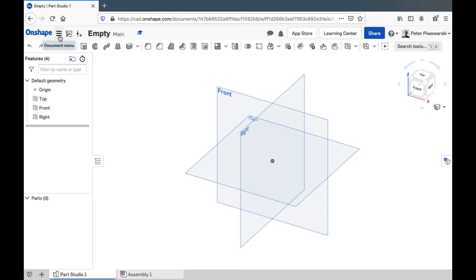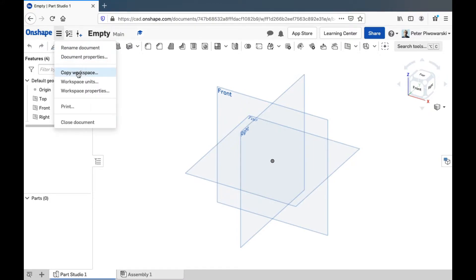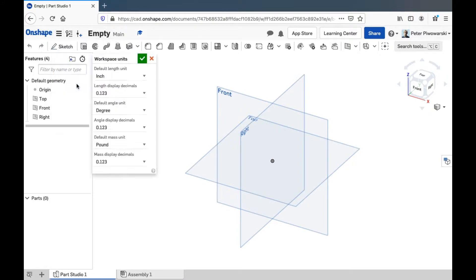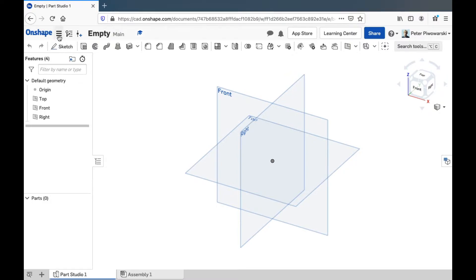Right next to that is the document menu where you can do some things like change the default units in the workspace and different things like that.